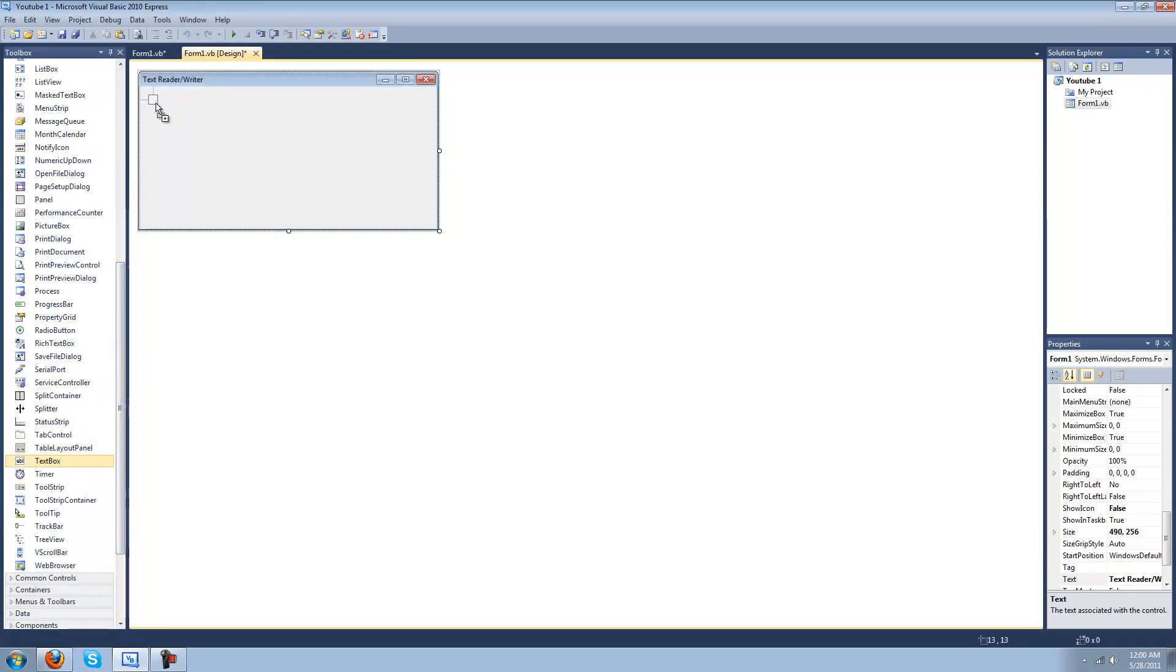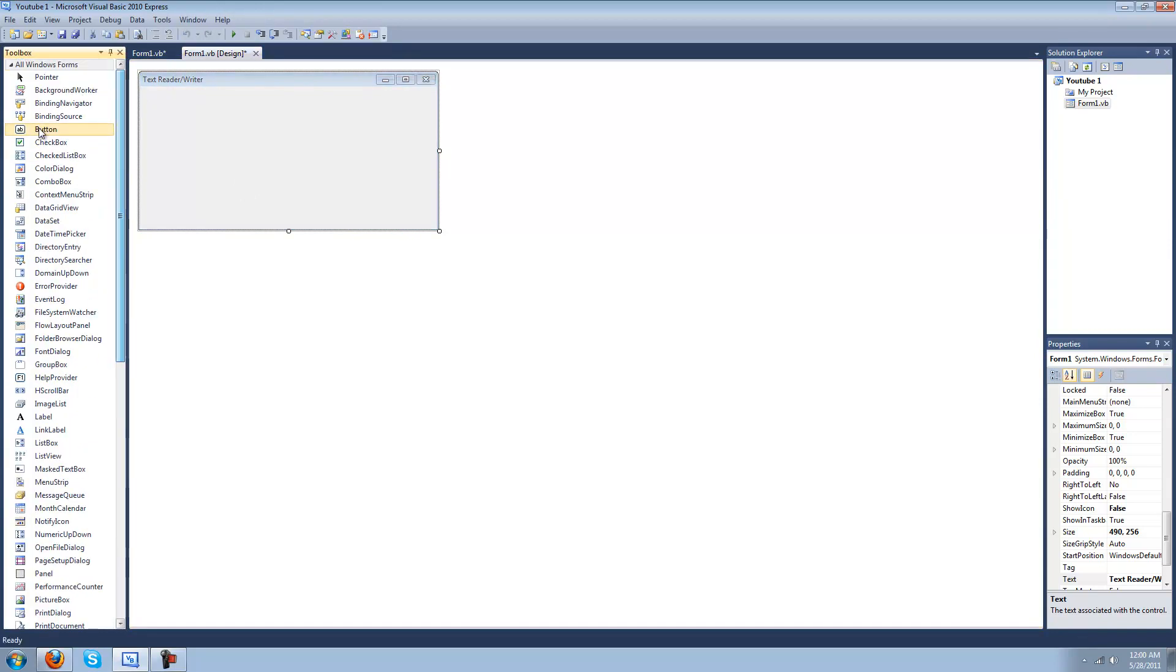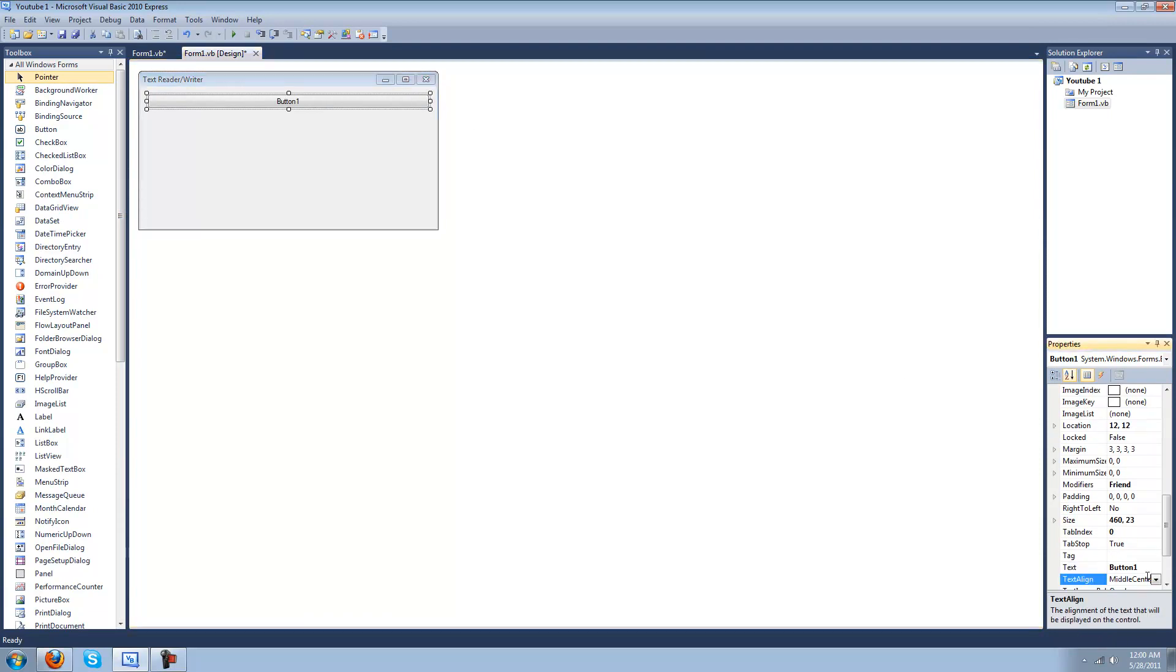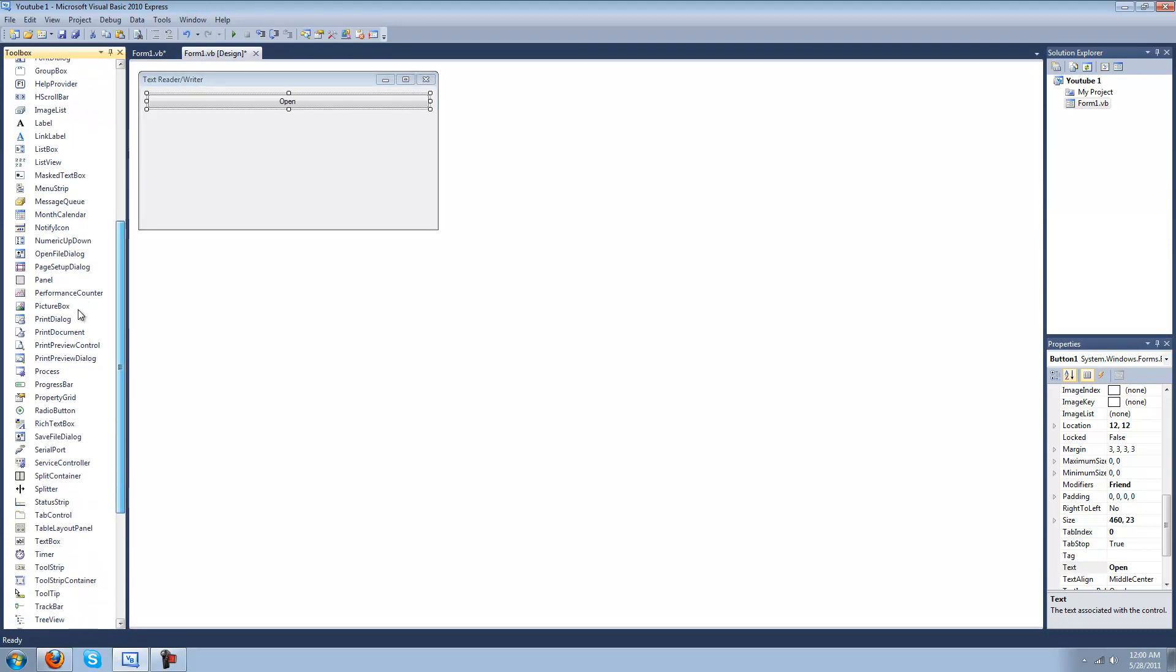Just make a button to open to locate your text file. I'll just type in open. This isn't going to look very good, it's just going to teach you the basics.